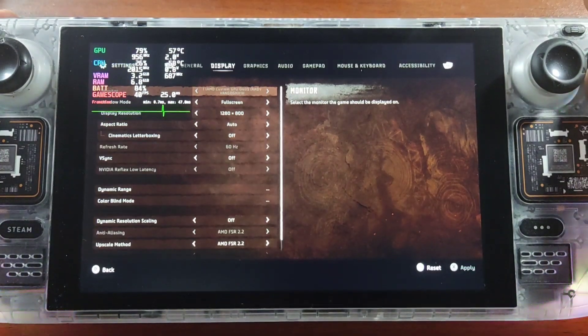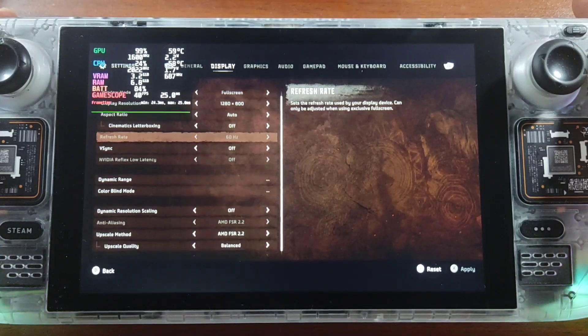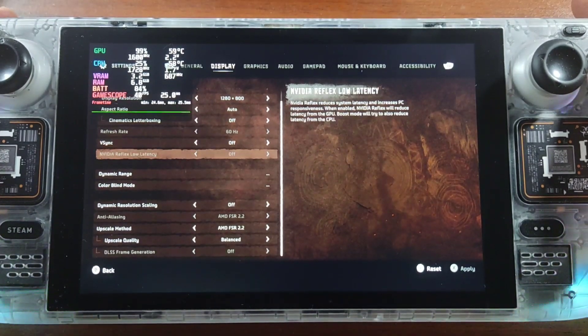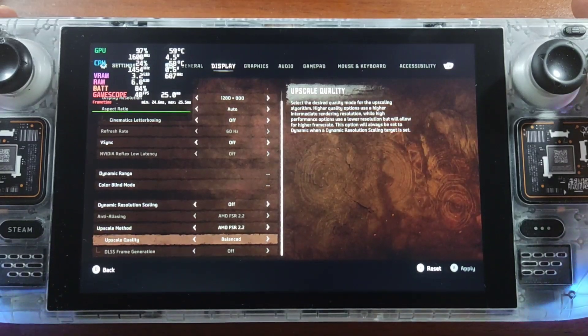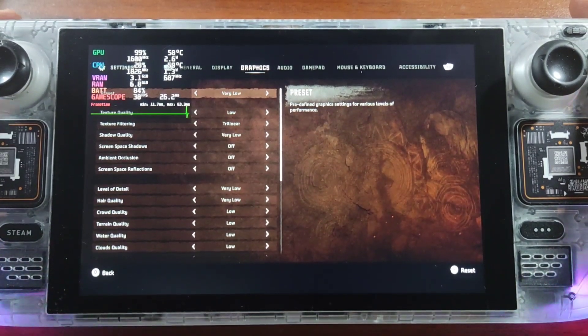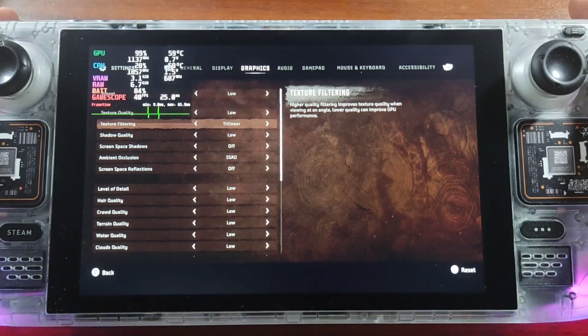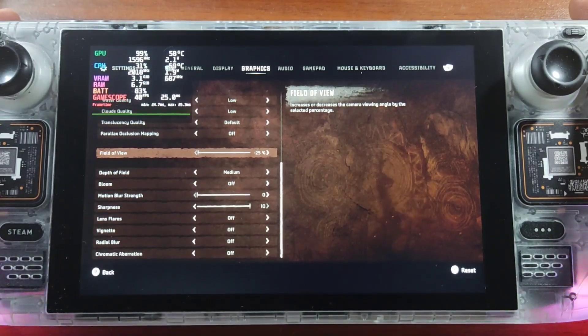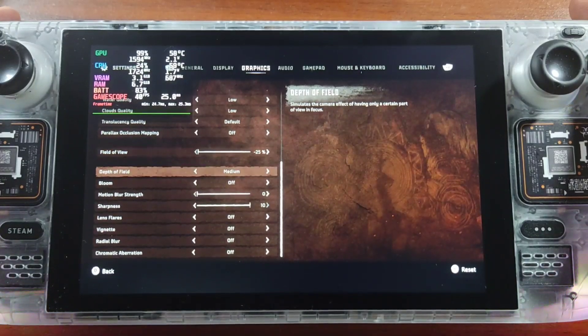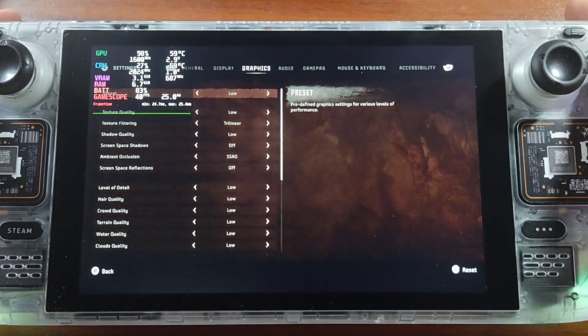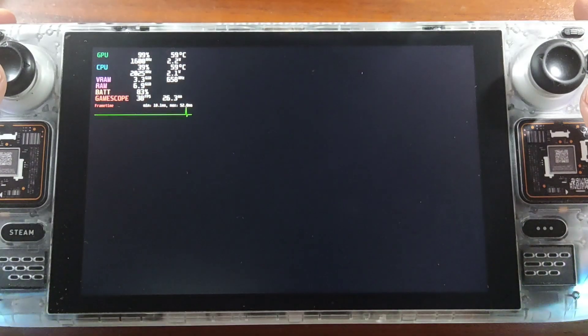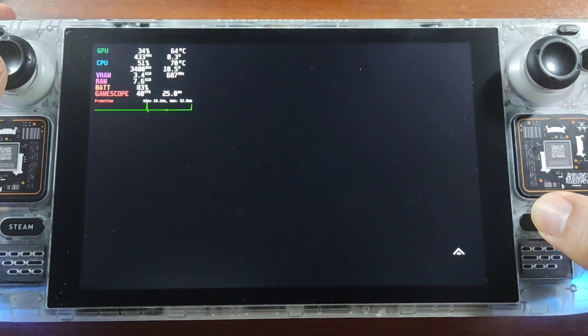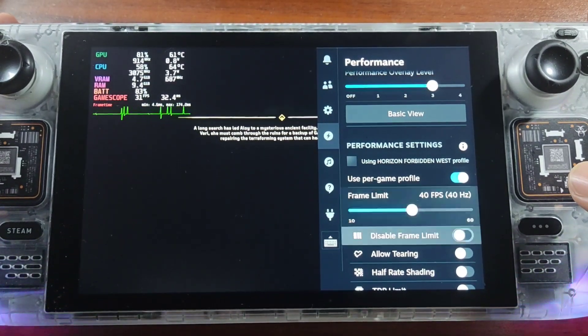Set the resolution to 800p. Turn off V-Sync. Upscaling to FSR balance. On graphics settings, set preset to low. Field of view set to negative 25. Also make sure you set the Steam settings locked to 40Hz.